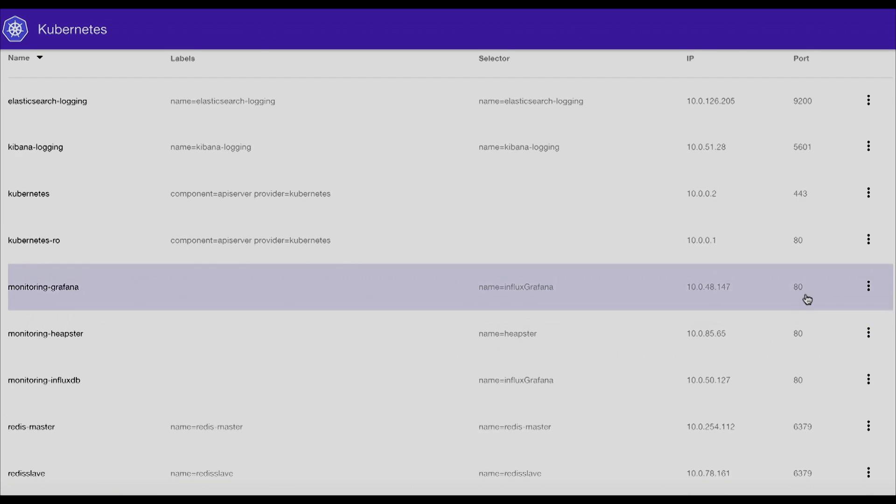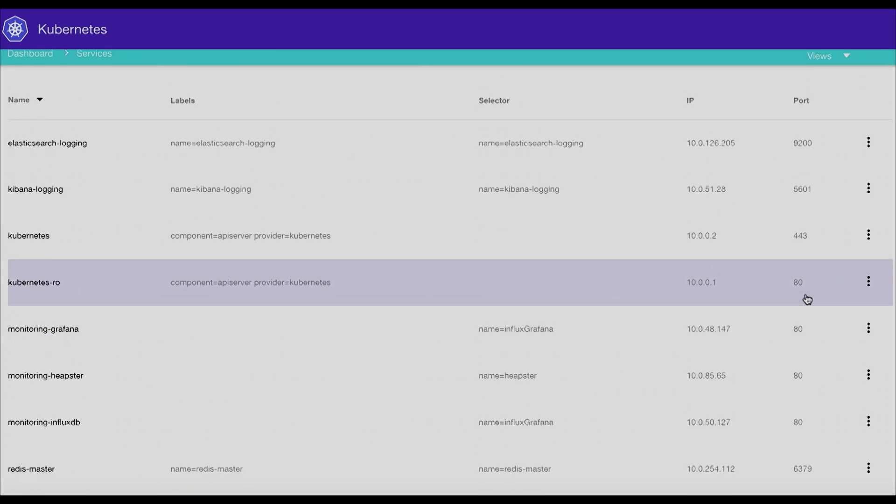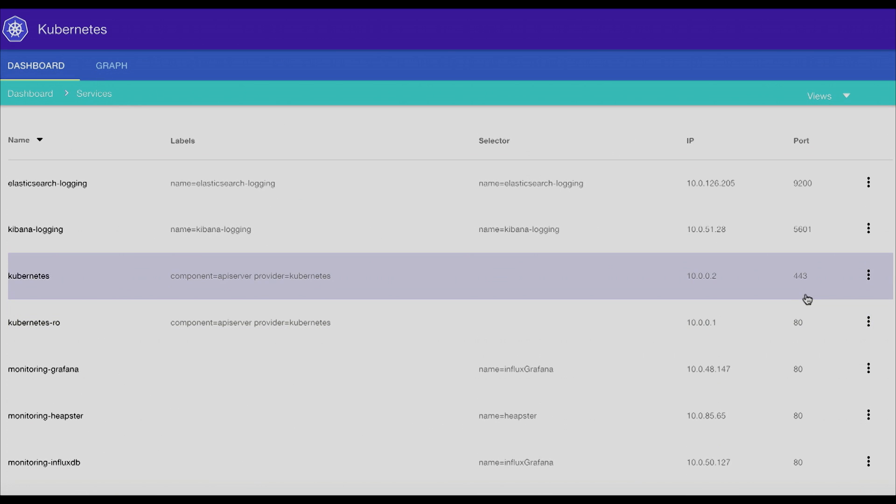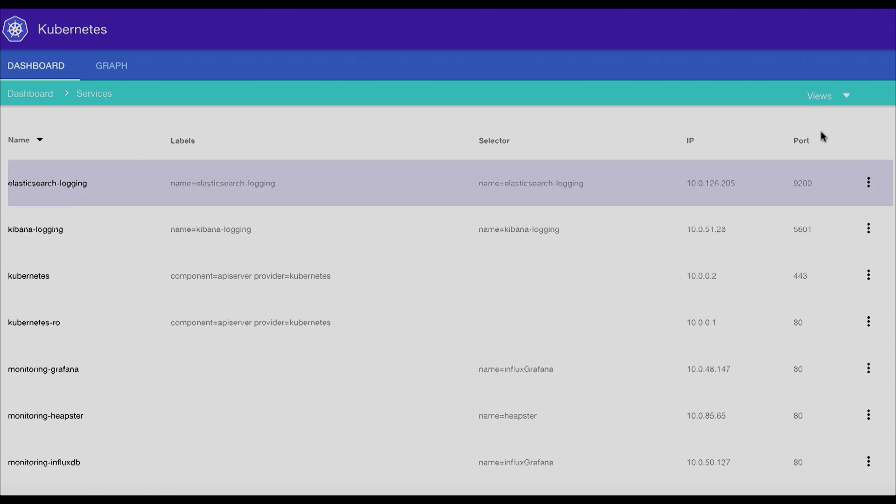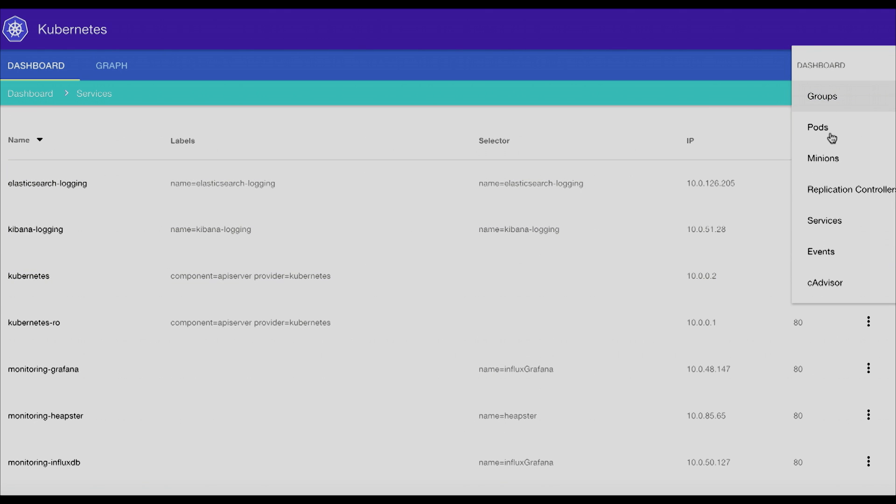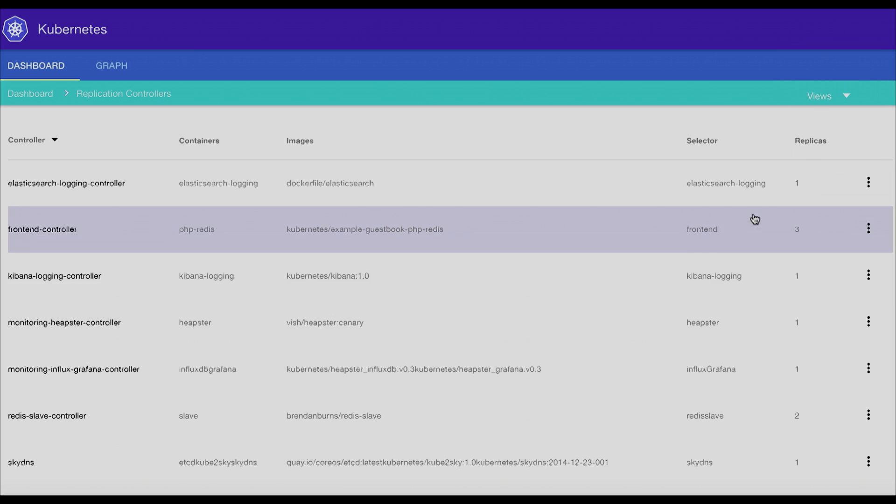Our goal with the project is anything you can do on the CLI, you can do in the web interface. So you could actually administer a cluster, do everything that you want to do without ever having to touch SSH.